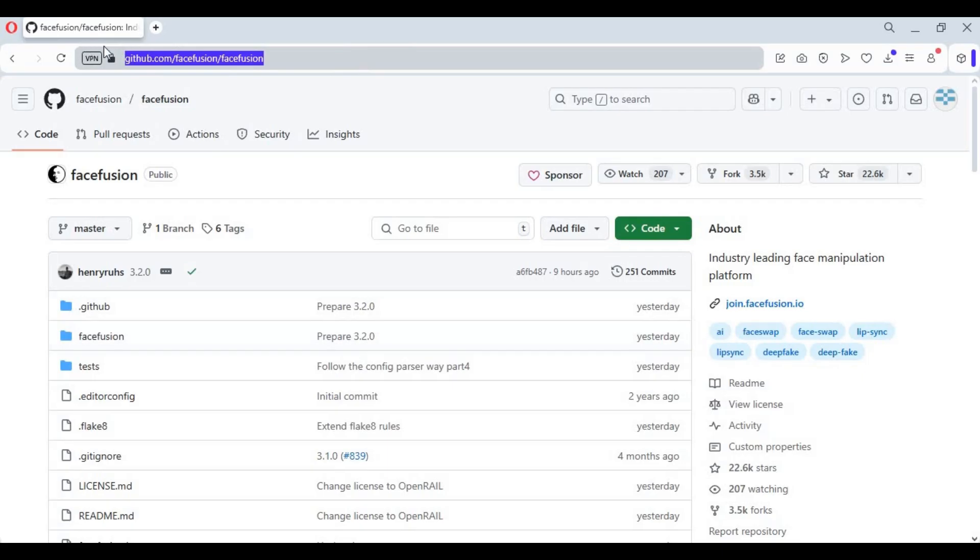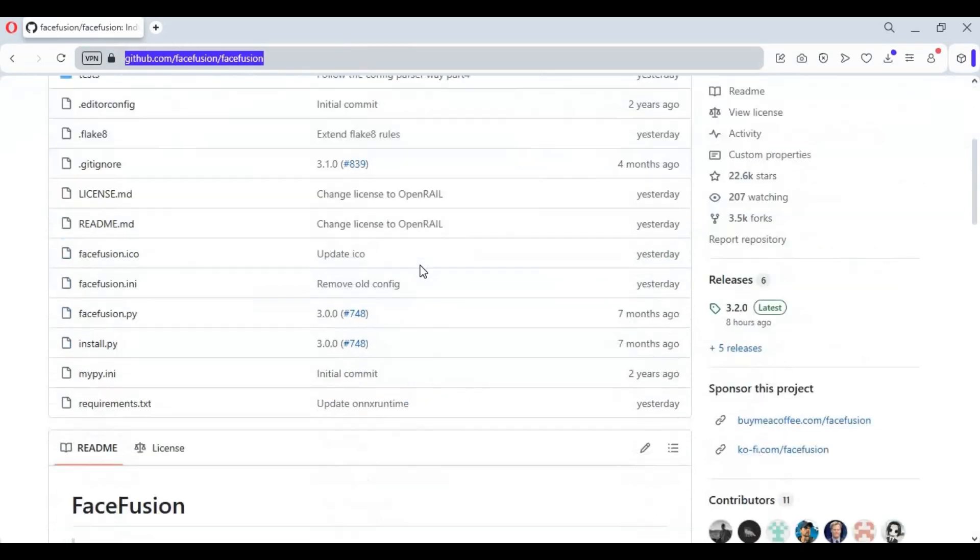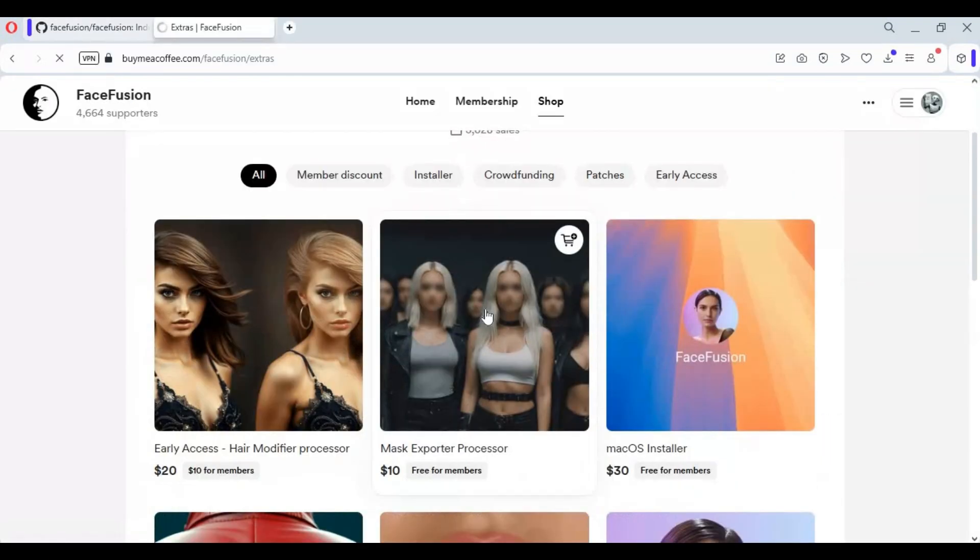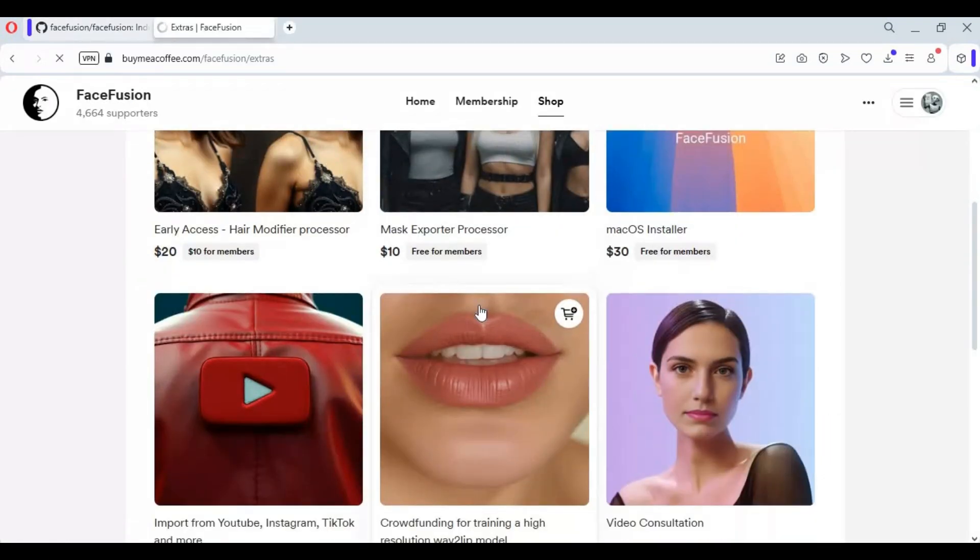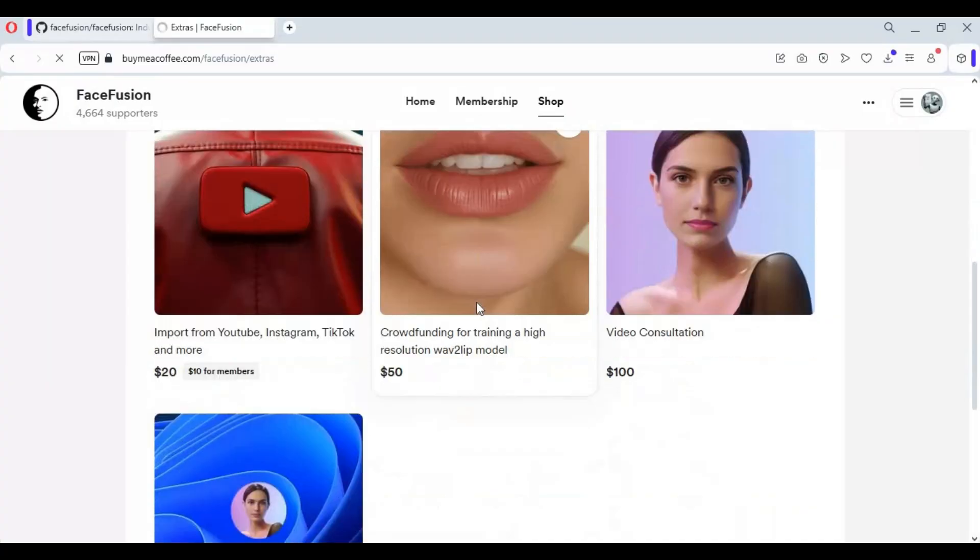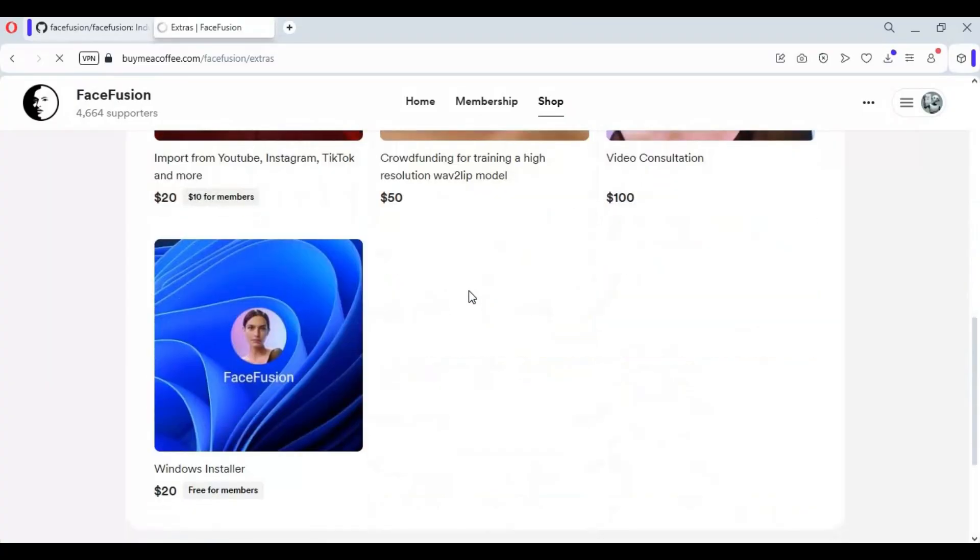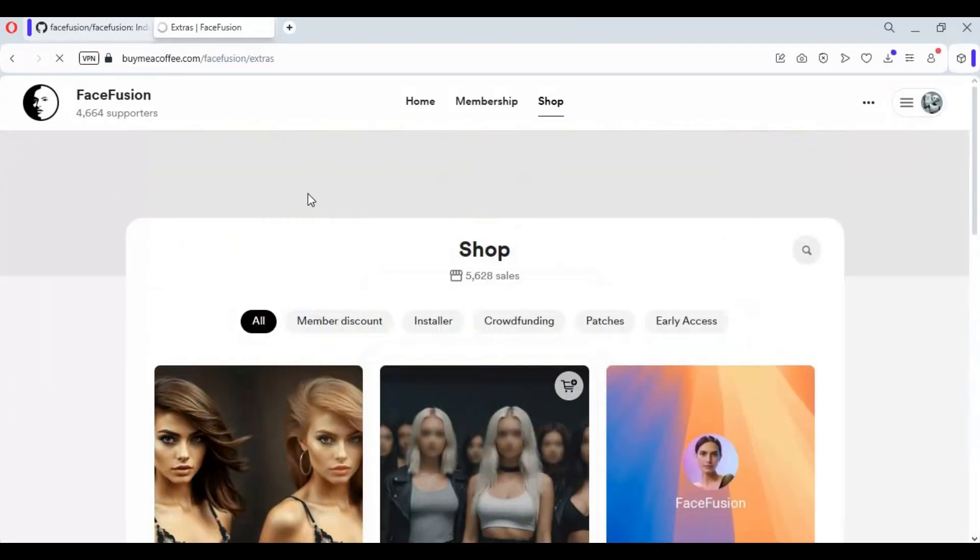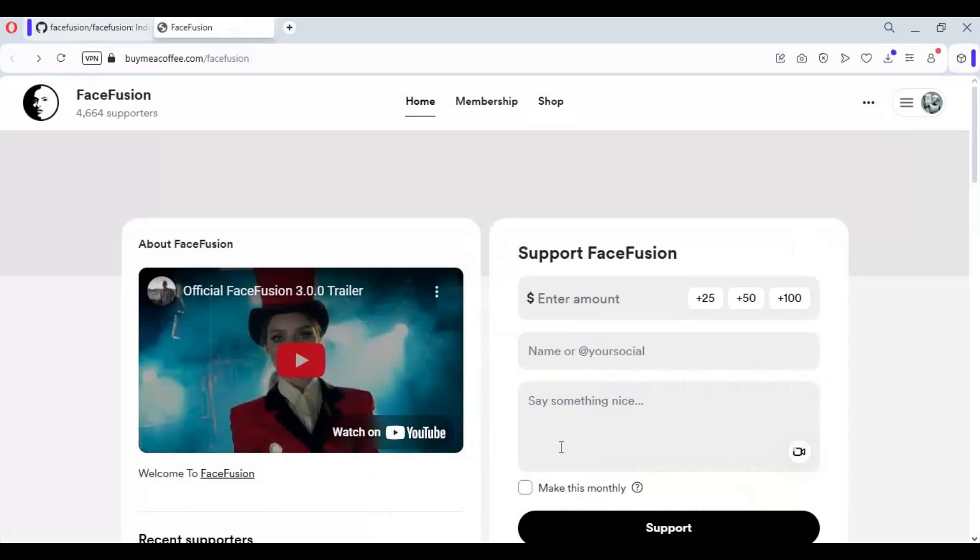Click on GitHub link in my description to go to main page of FaceFusion. If you are looking for more features or one-click installers you can go to buy me a coffee link of Henry to download more features like hair color changer, Mac and Windows one-click installers and many more features you might be interested in.